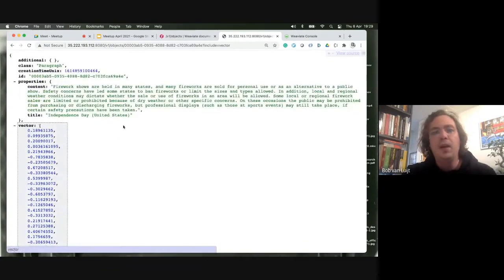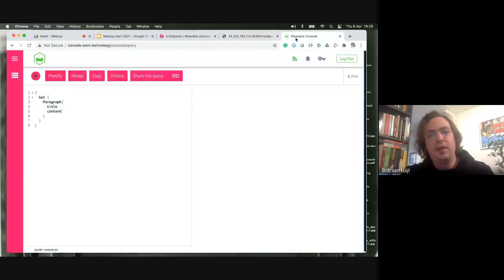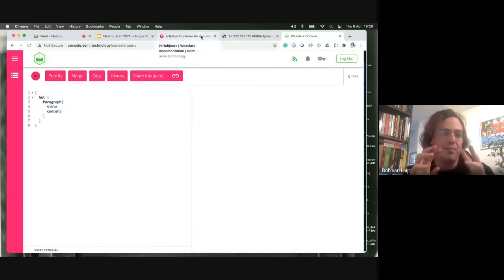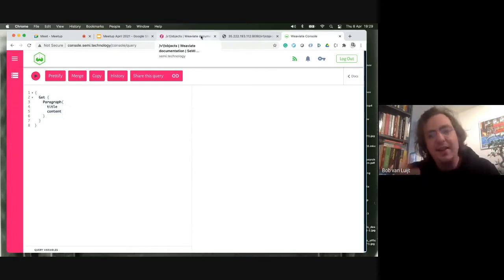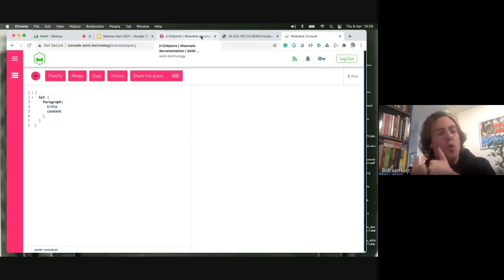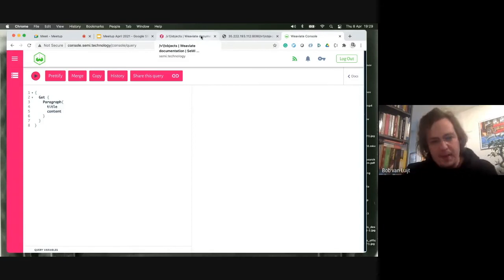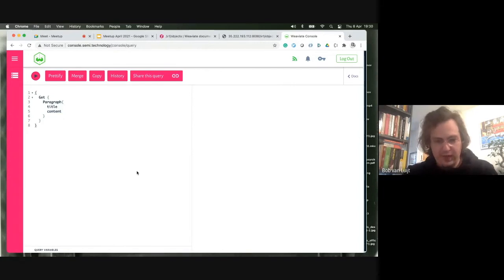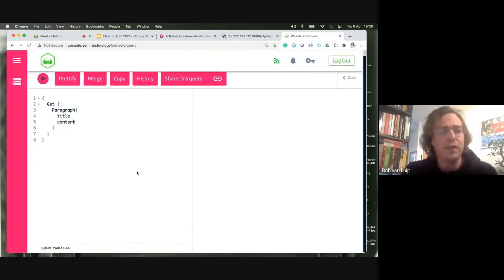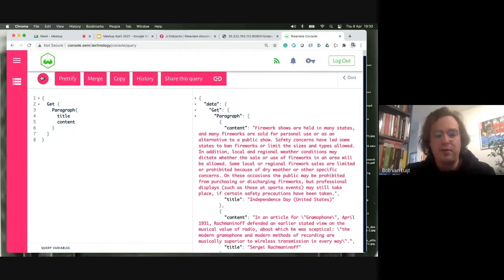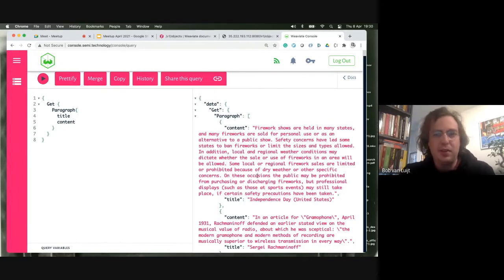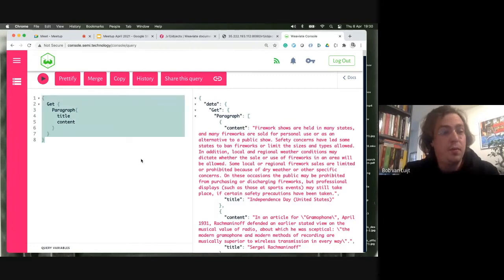If we now go to the GraphQL interface: what I often say is, use the REST API to add data and the GraphQL API to retrieve data — or if you use one of the client libraries, that's what's happening under the hood. This query is very simple: 'Get me all the Paragraphs and show me the title and content.' Running this query shows random paragraphs with their titles and content — the first one returned is also about Independence Day, which is kind of similar to the REST endpoint I just showed.